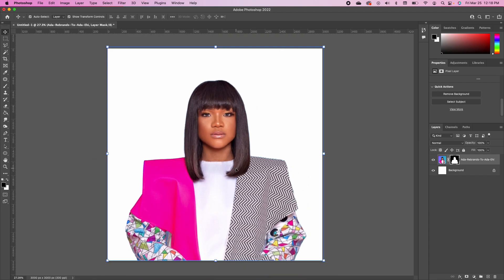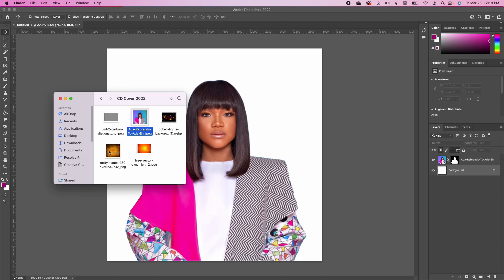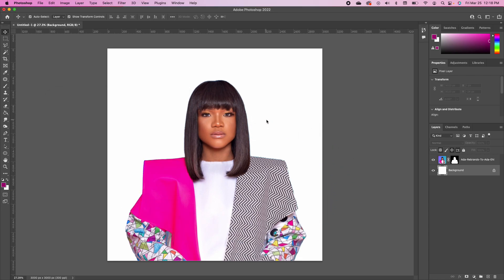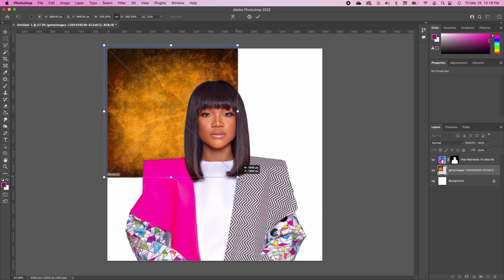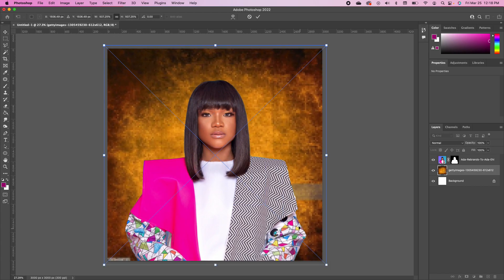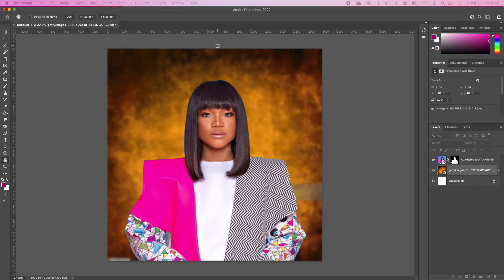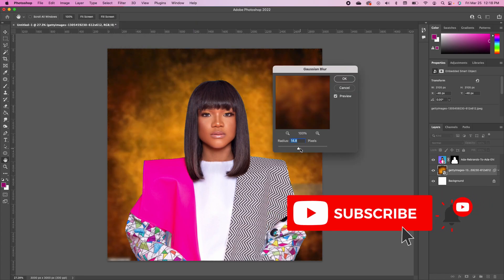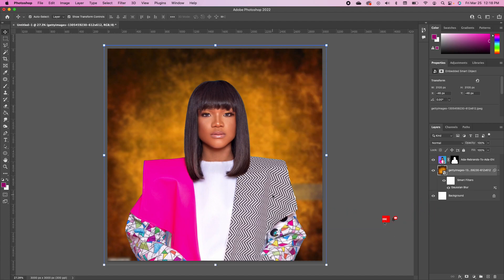Next we want to set our background. Going back to the resource library, I'm going to drag and drop this image in and scale it to make it big. Go under Filter and choose Gaussian Blur. I have my radius at 14.8 — go ahead and click OK.